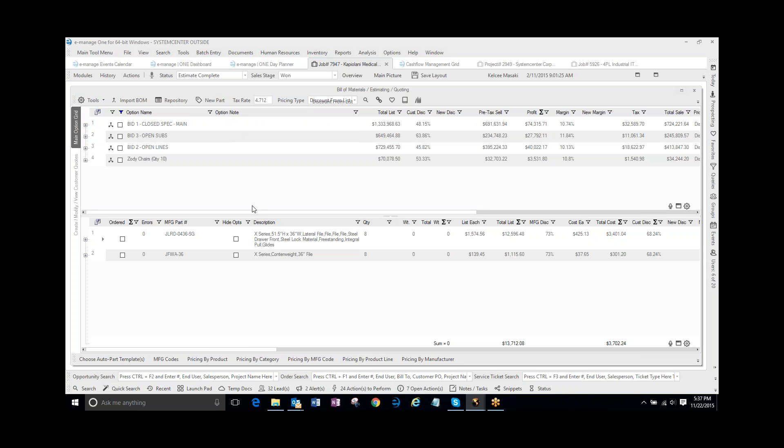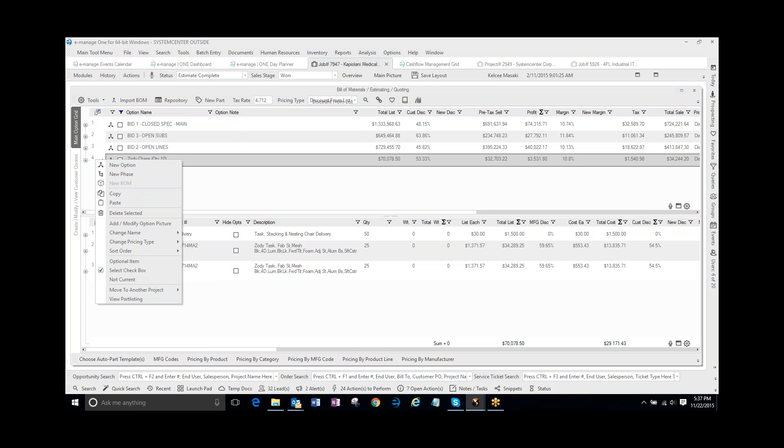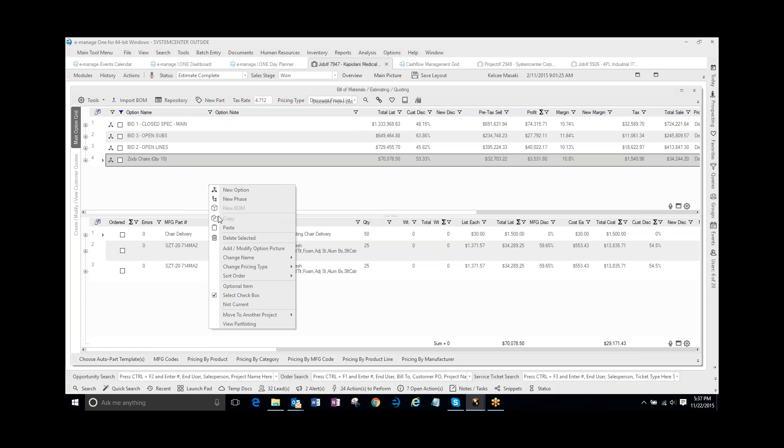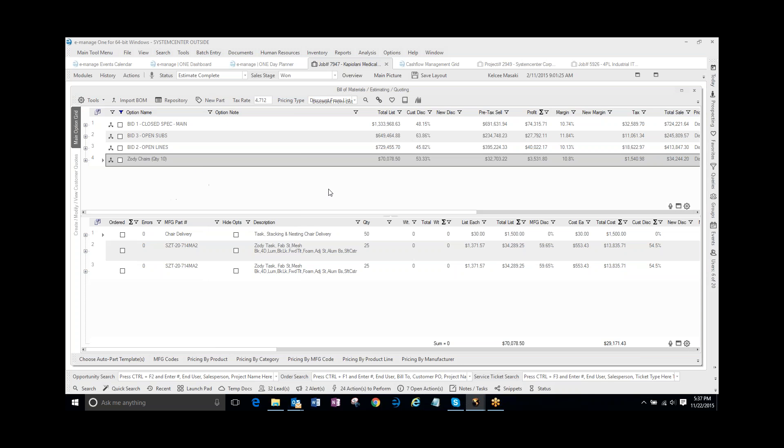So anyways, the copy and paste function is very powerful, very easy to use. It's just a right click and a copy and another right click and a paste. Thank you for watching the video.